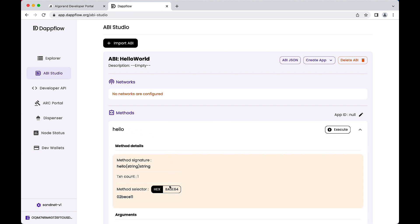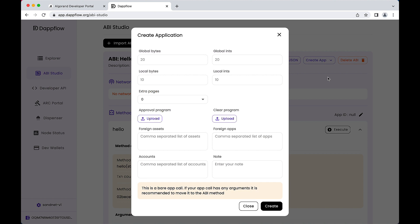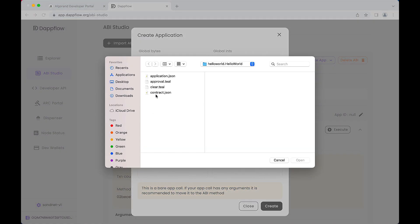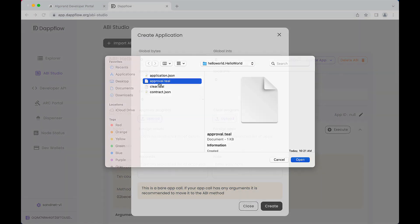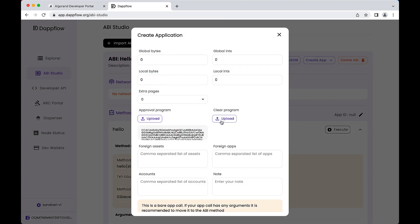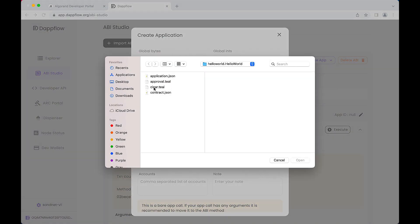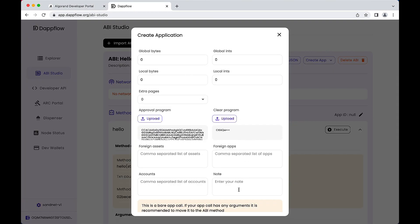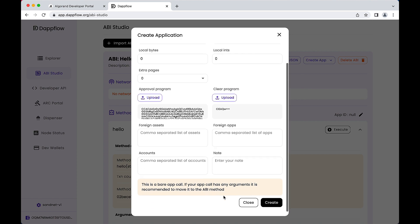Notice the single method, Hello. Before you may interact with your method, you must install your smart contract program to the blockchain. Locate the Create App button. Click the dropdown and select Bear. The Create Application modal requests the storage schema values, which we will set to zero. Then upload both the Approval program and the Clear program from the Artifacts folder of the project. Scroll to the bottom and click Create. The application is created successfully.